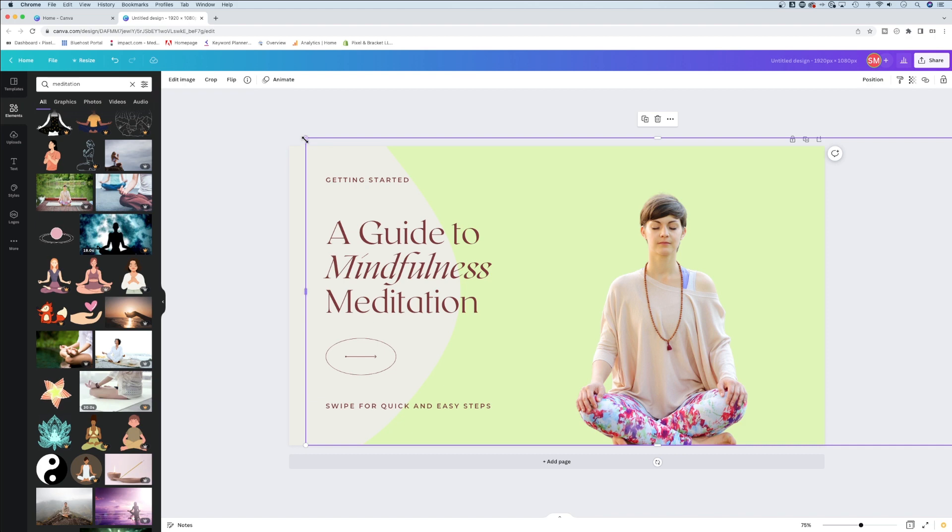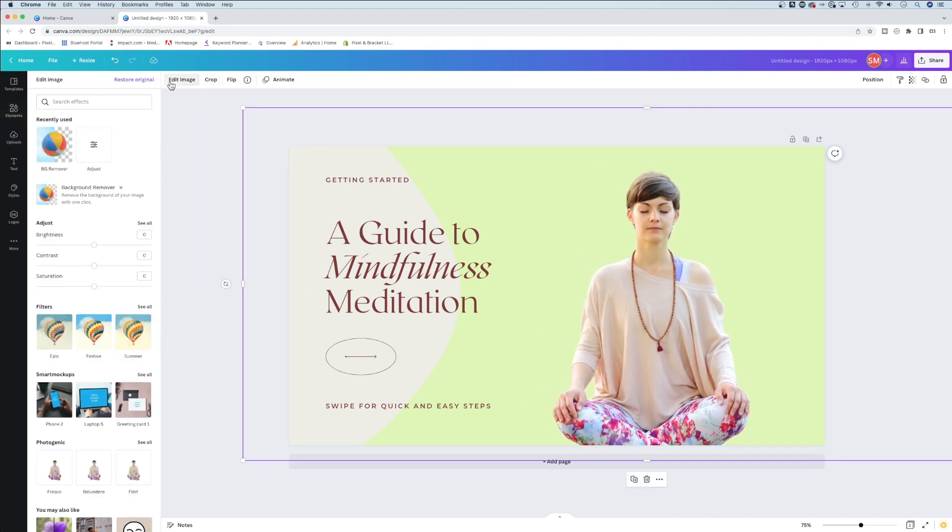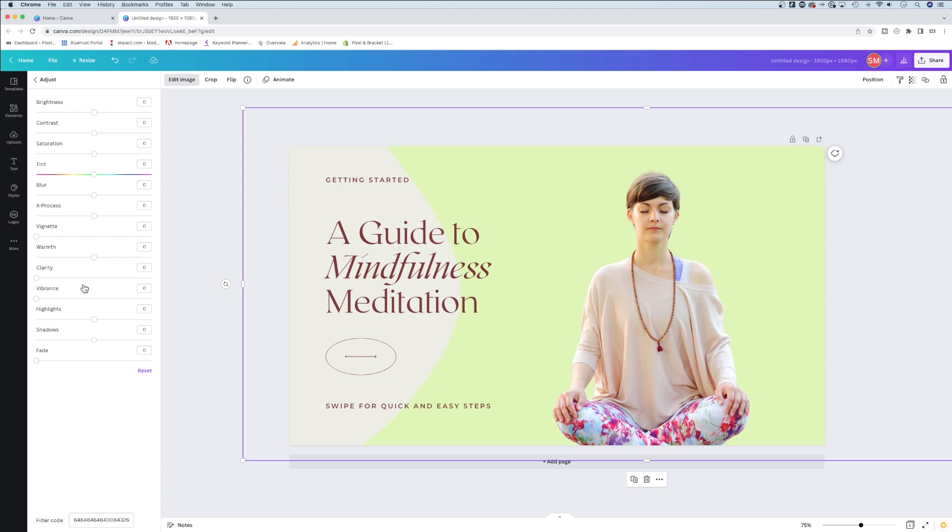You can also go back to edit image and make additional adjustments. We could bump up the clarity a little bit.